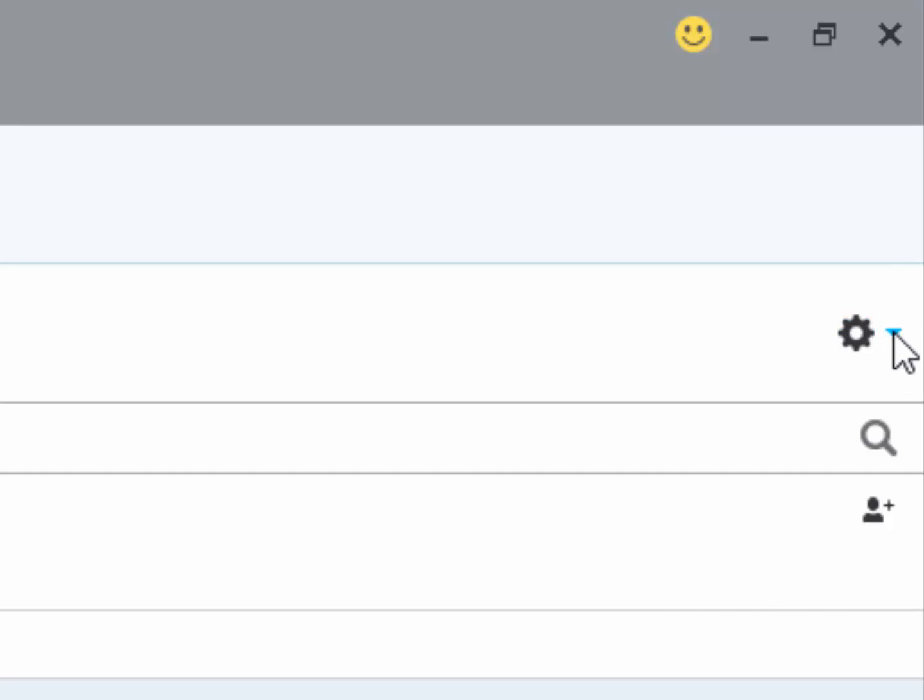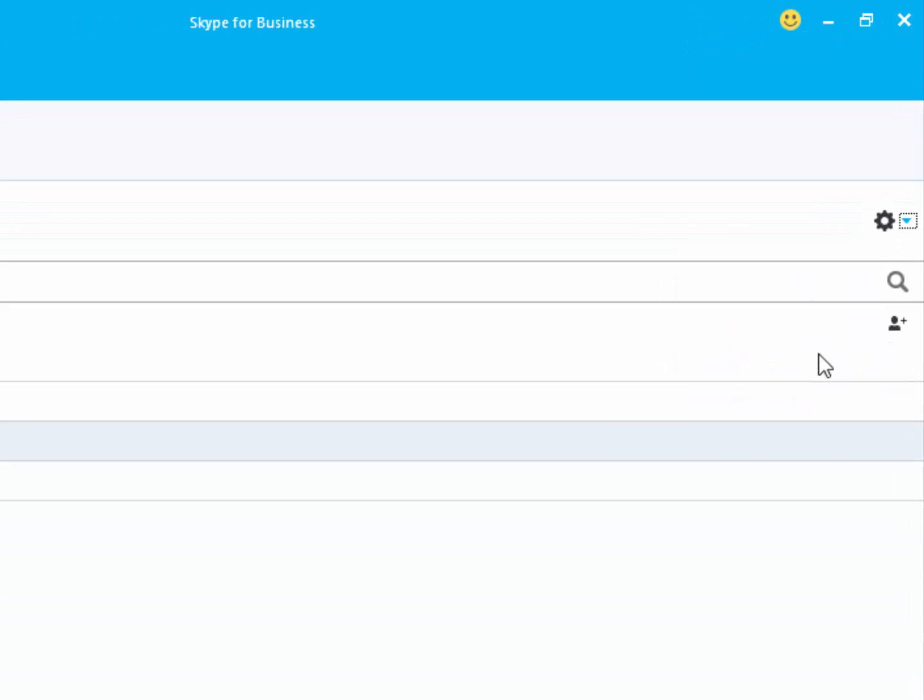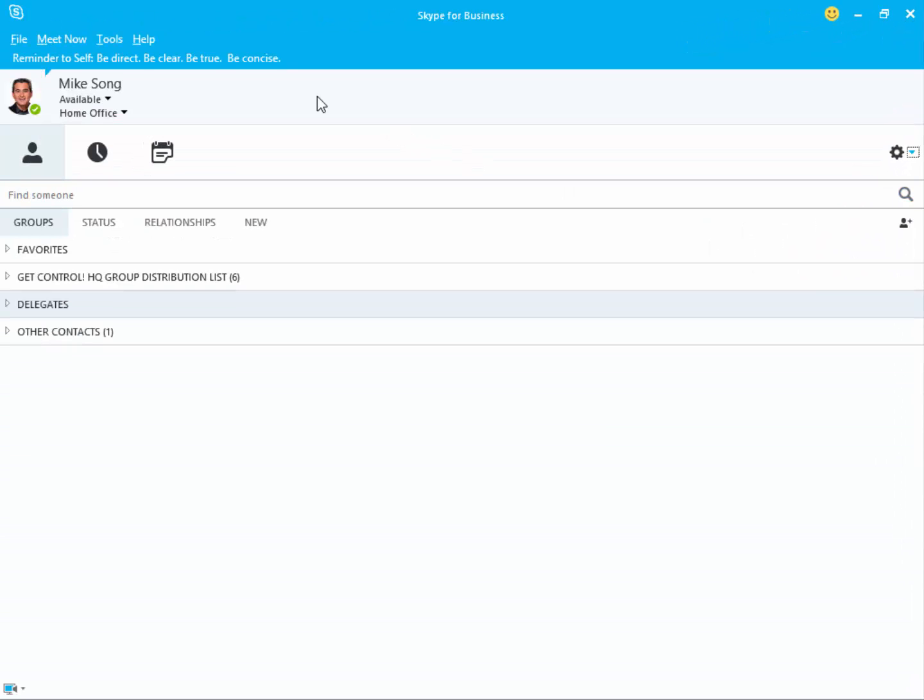Simply click on the triangle next to the gear icon and check Show Menu Bar. Now you have an easy to access control panel.